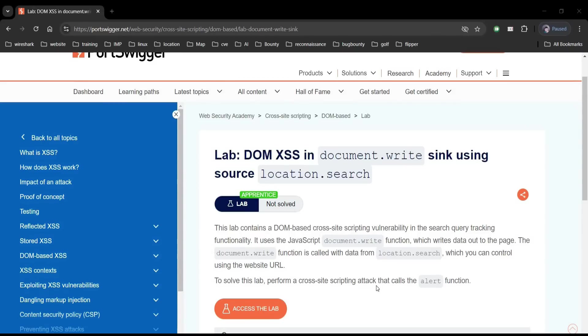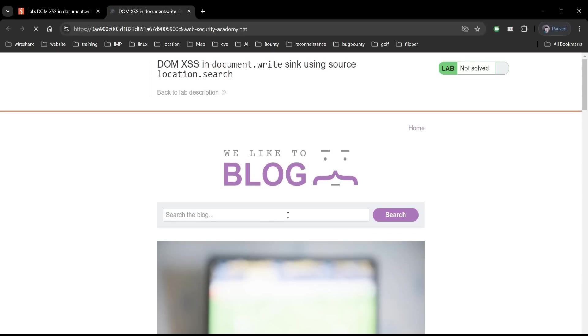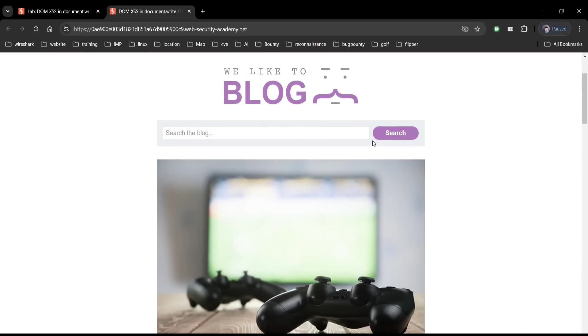Tap on assess the lab. Here is the blog page with search query.